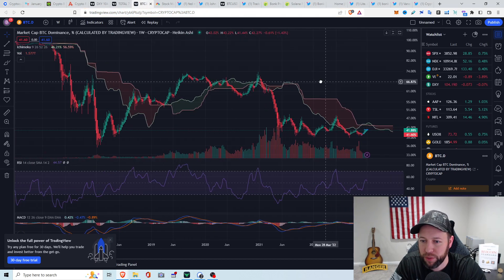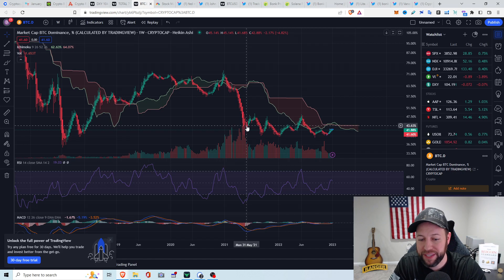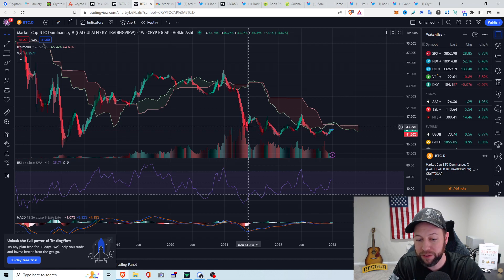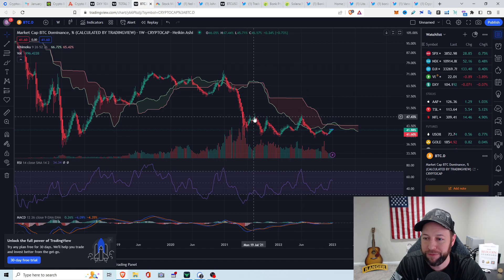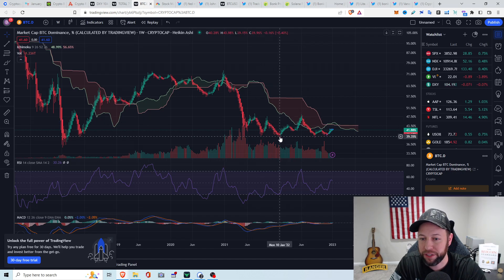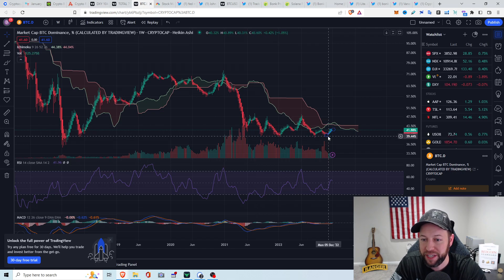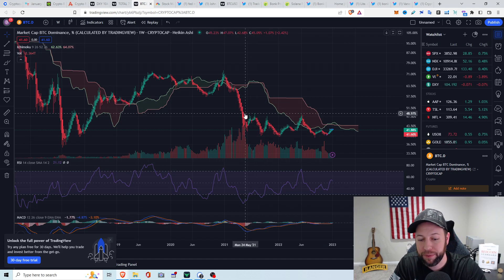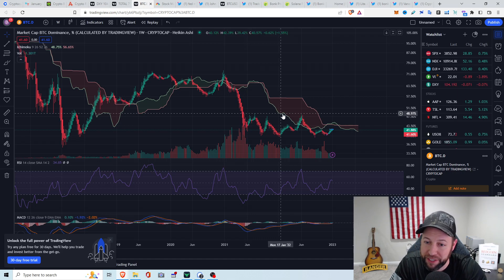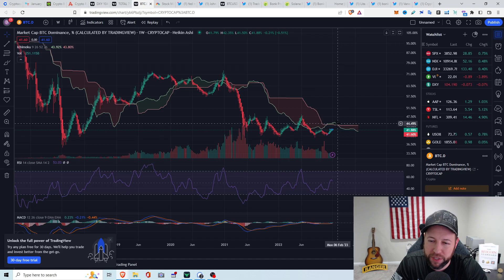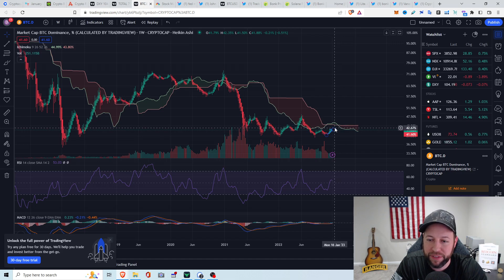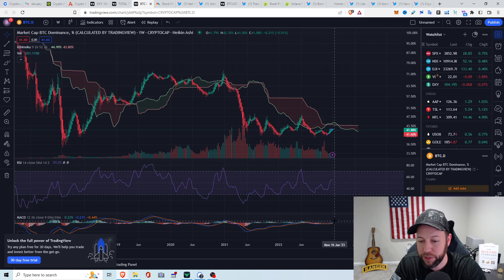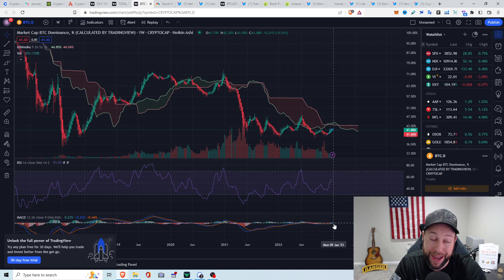Bitcoin dominance right now has been kind of just trading sideways since about June of 2021. It's been in this 48% top range down to this 39% range for over a year or so. Bitcoin dominance looks like we're just slowly going down, trying to break through this Ichimoku cloud here, which is a good positive thing to see. Neutral on the RSI, and looks like we do have some positive momentum on the MACD.